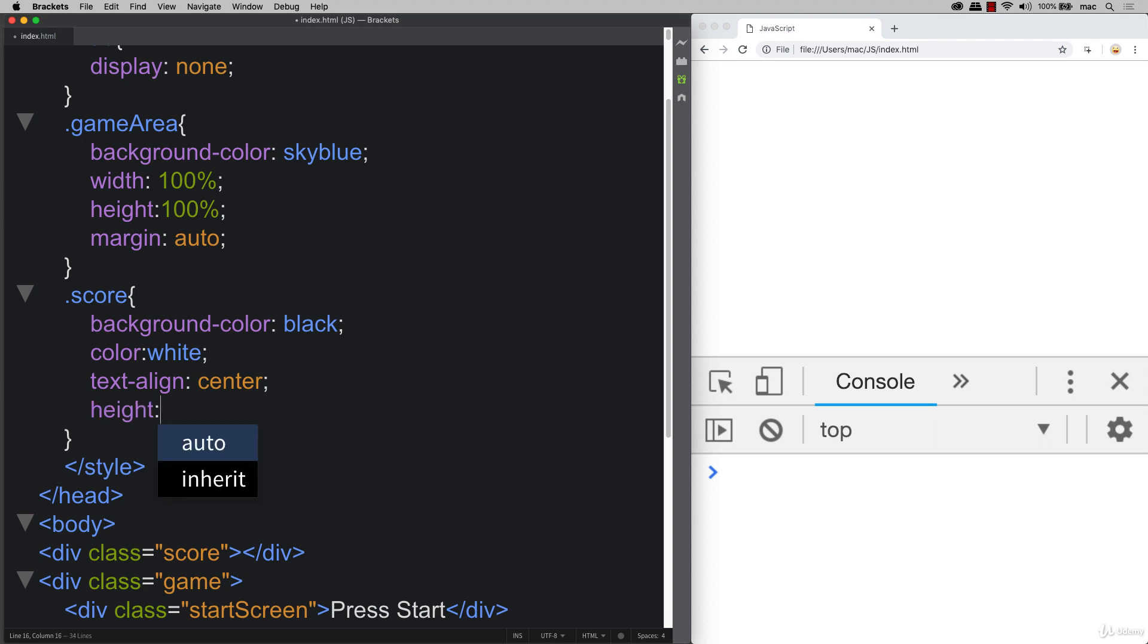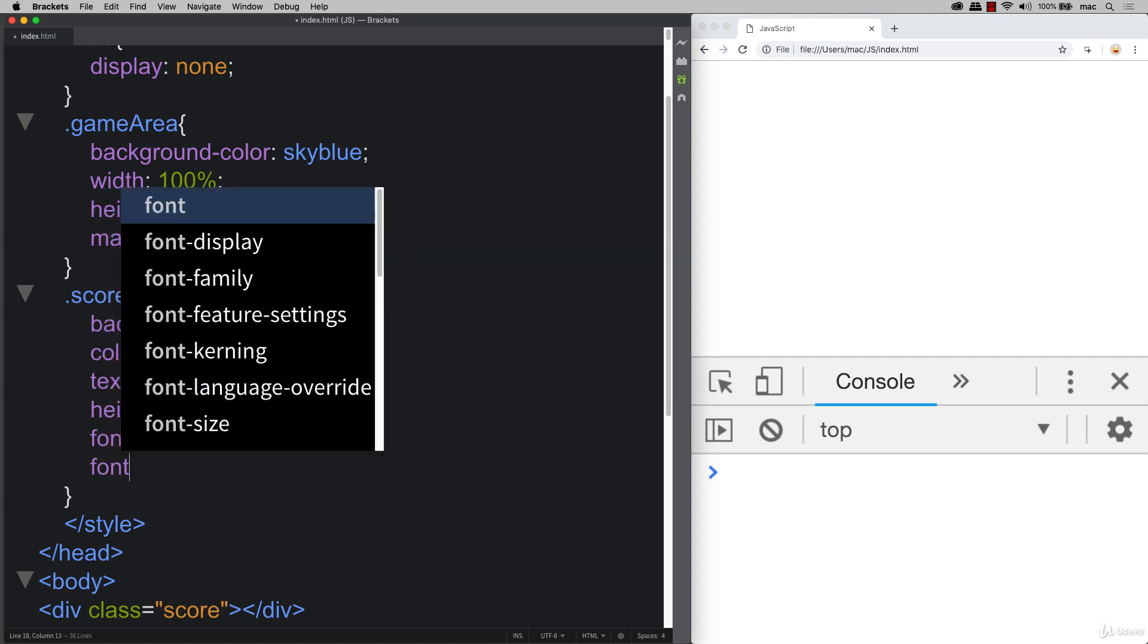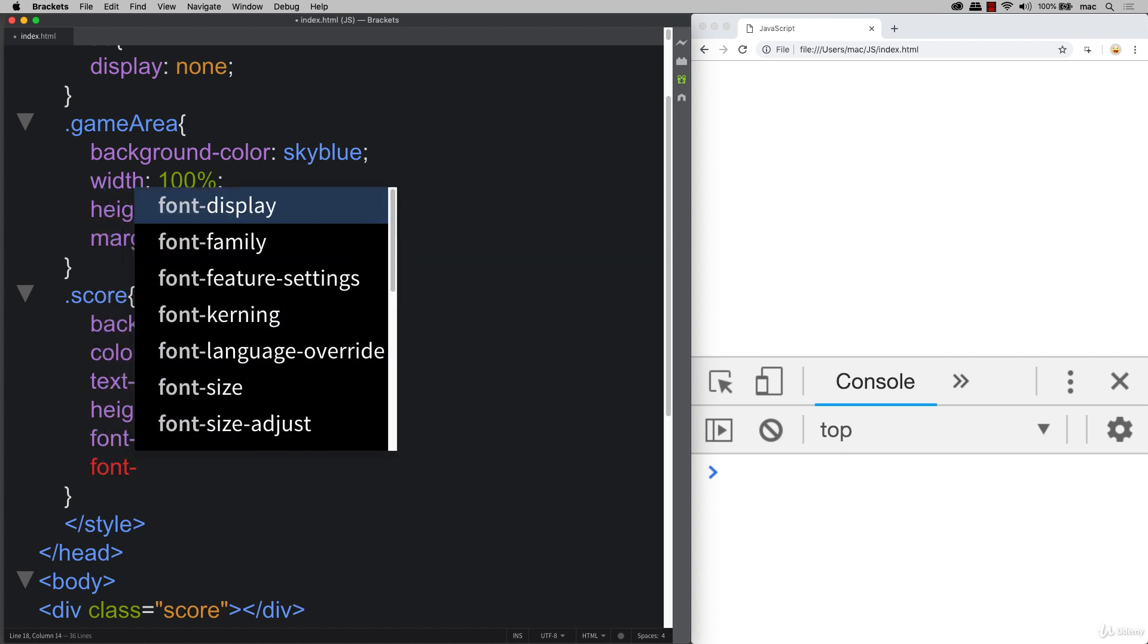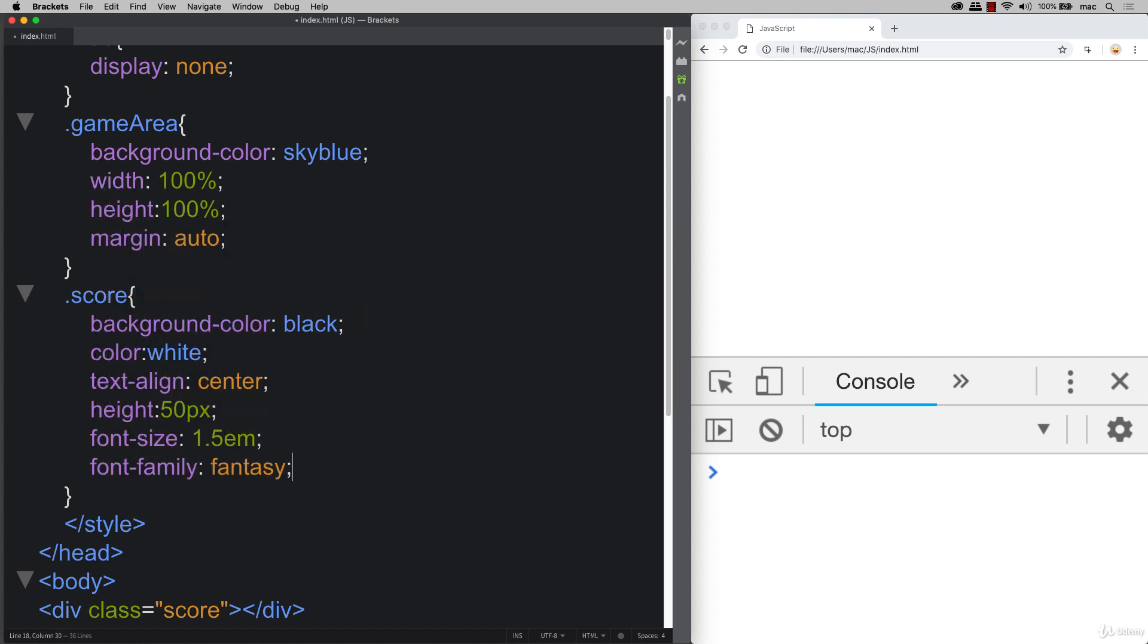Let's set a height for this one. And then a font size. It's a little bit bigger than the standard font. And then also a font family to make it look a little bit more interesting.